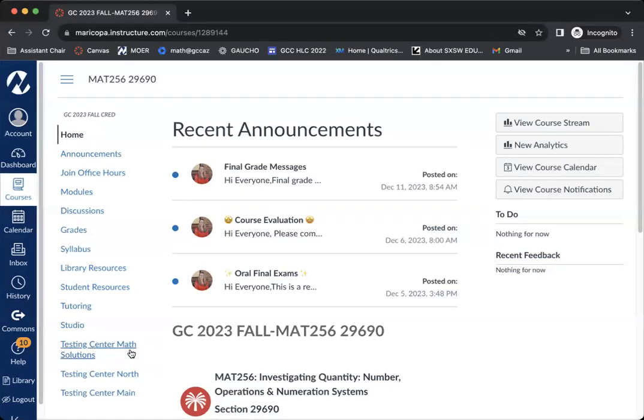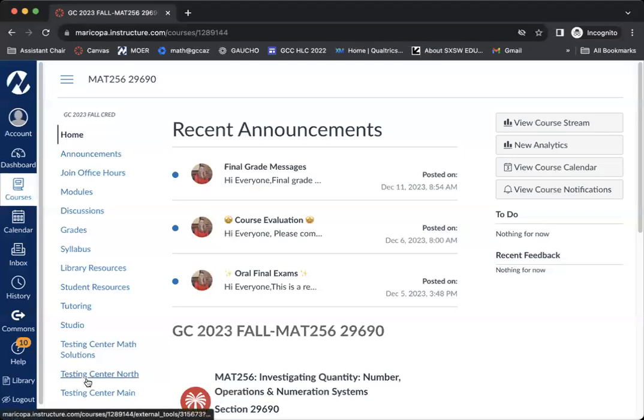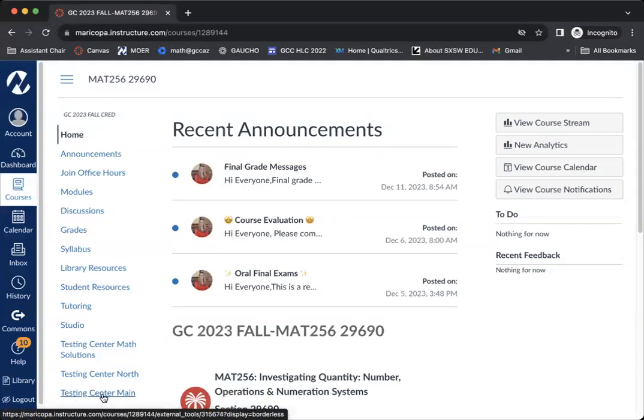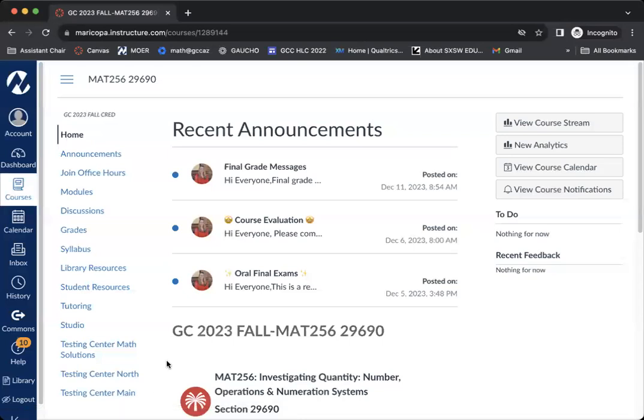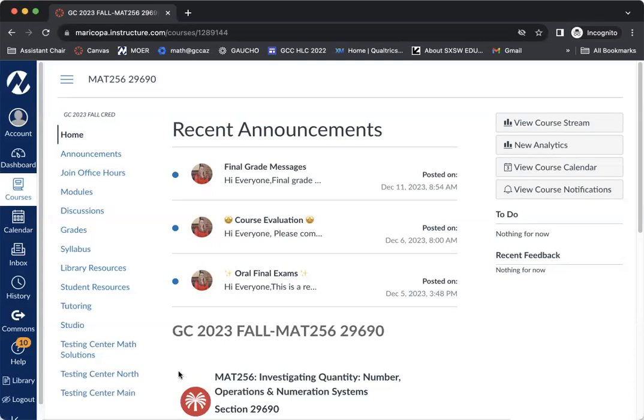You could be having the math center, which is math solution. You could see testing center, which is going to be the north campus. And then you see testing center, Maine. So depending on where your class is or what modality your classes will depend on which one your instructor has given you access to.